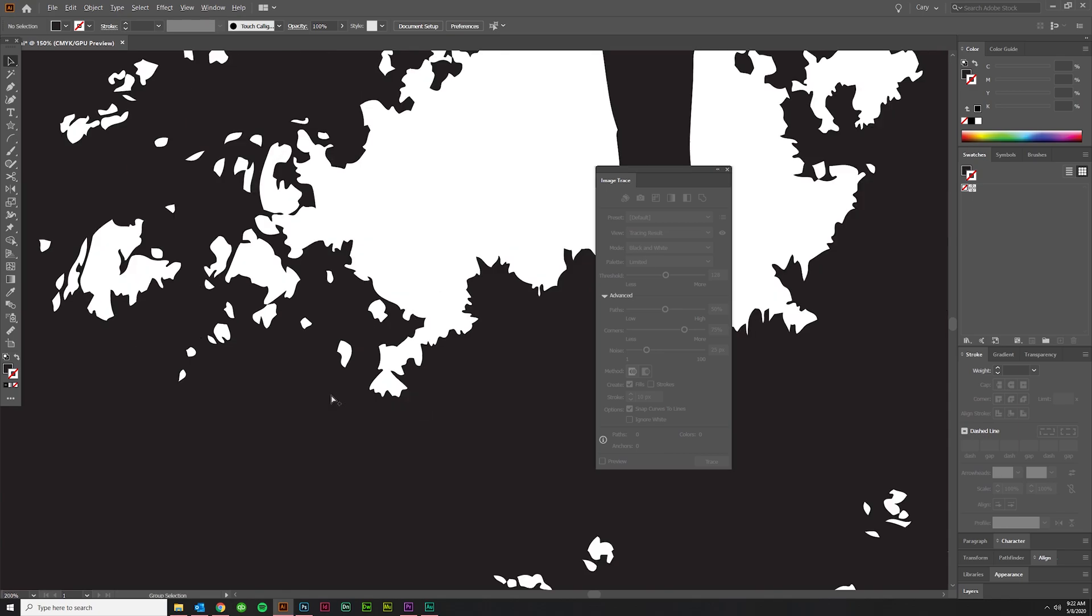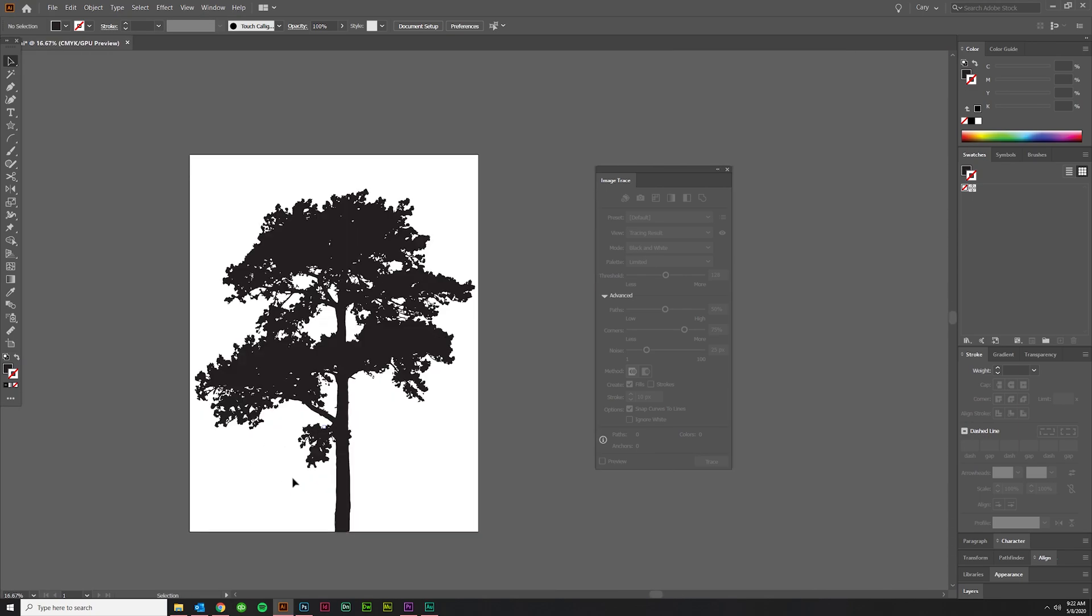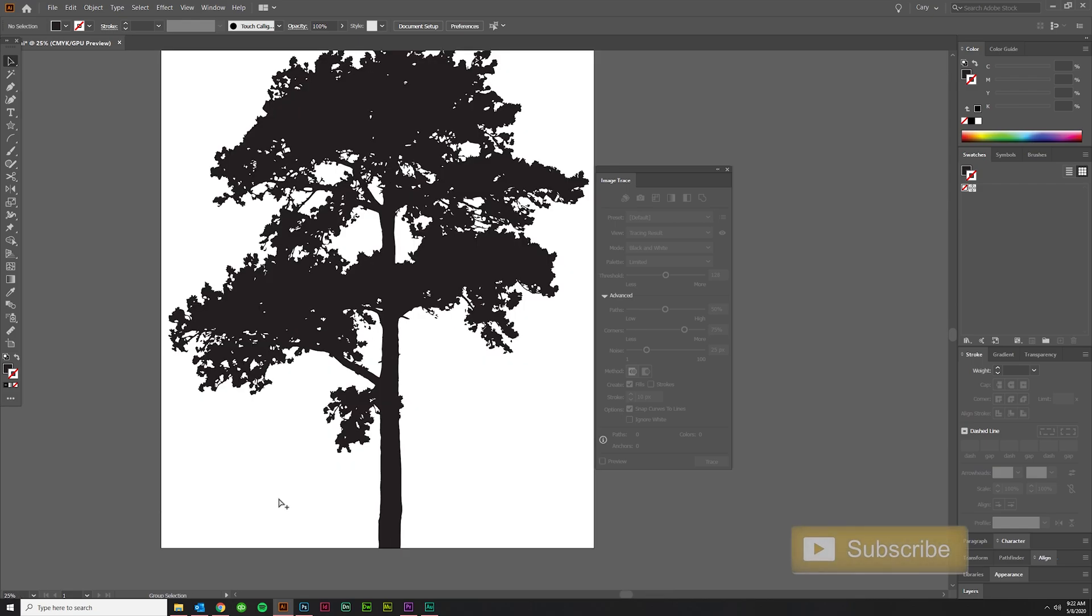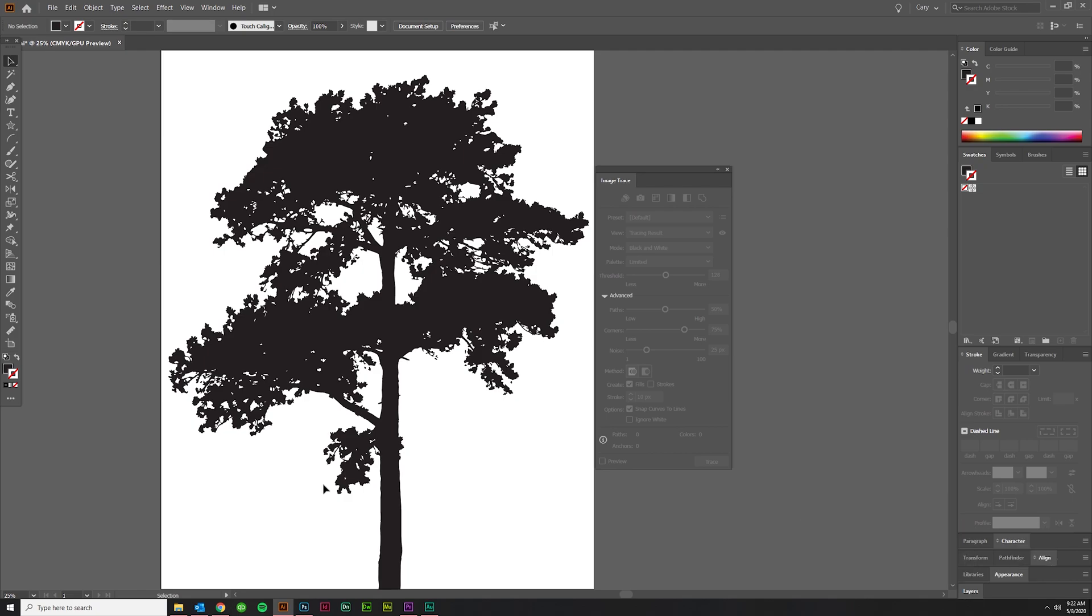See no one's going to go 'that doesn't look like a leaf.' They're not going to care. Anyway guys, that's the tutorial. Please leave a comment down below, like, subscribe, share the video. It helps me grow the channel and I will see you guys in the next video.